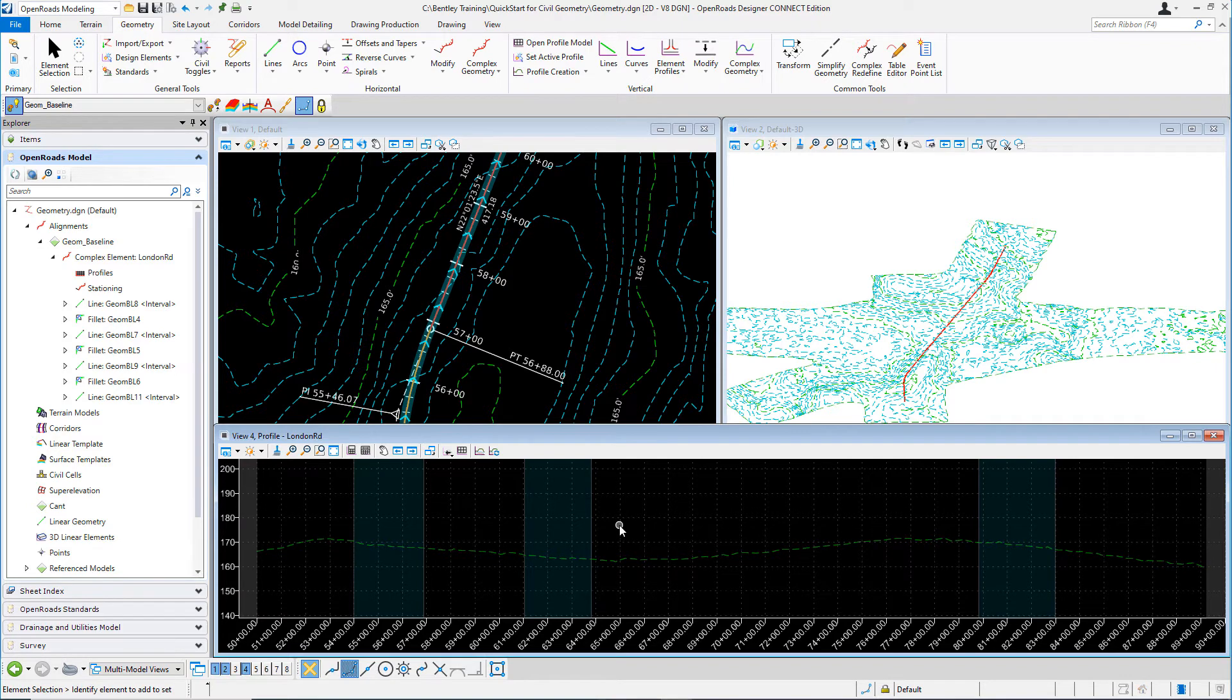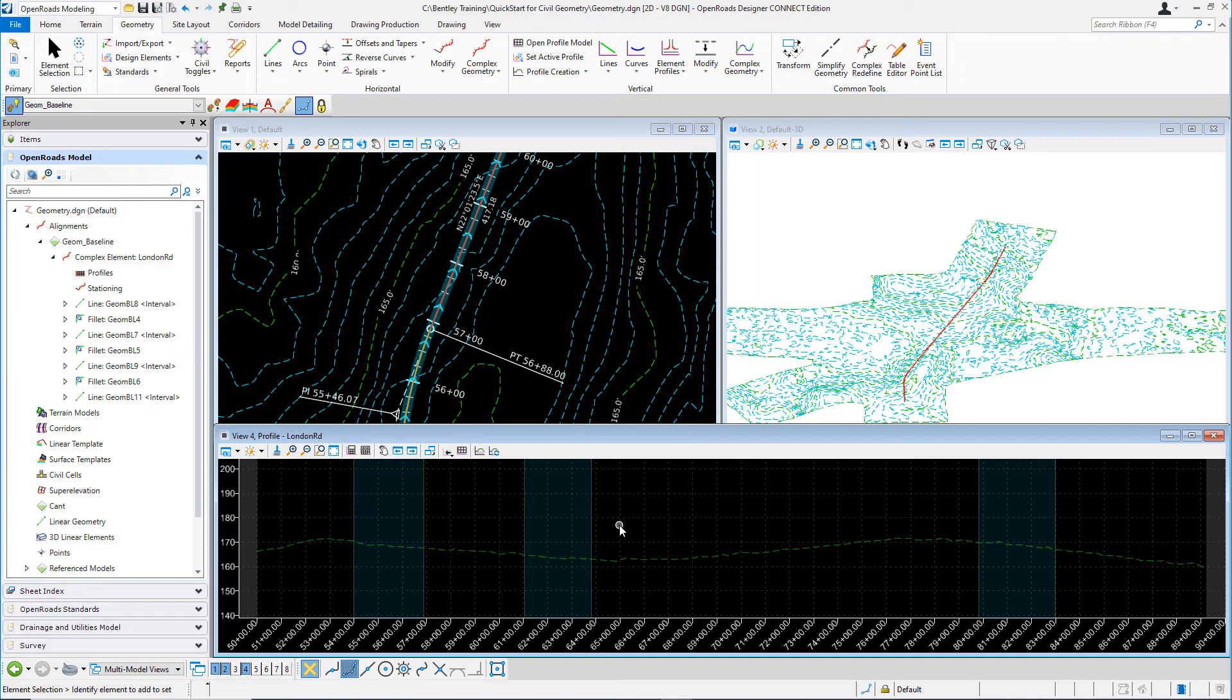By default, the profile model view exaggeration is exaggerated 10 times vertically. This is because a lot of times the existing ground may be too flat. You may not be able to see the variations in the vertical elevations very well. If you further need to adjust the vertical exaggeration...